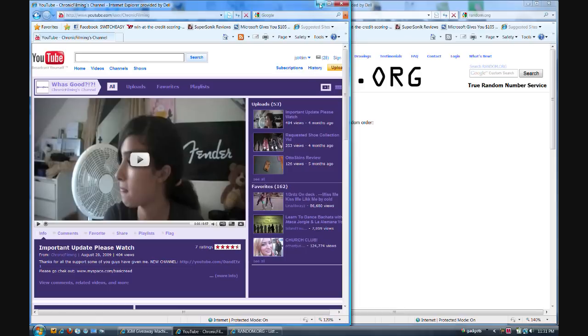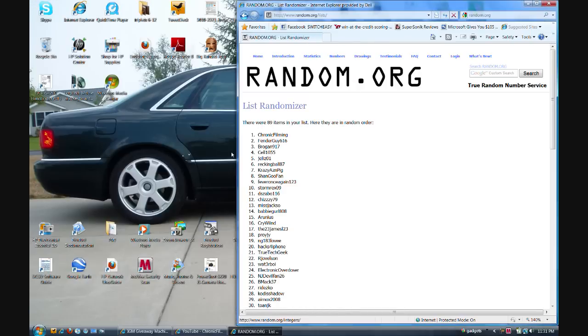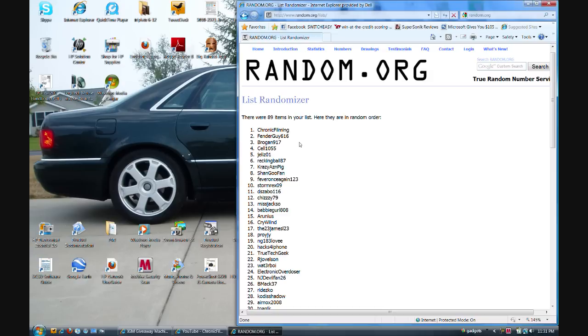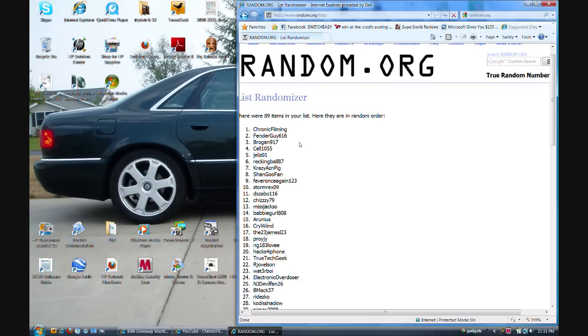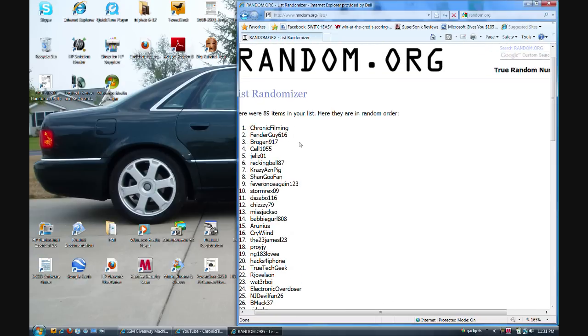Congrats to Denise at Chronic Filming, check her channel out. She was pretty cool, she had some nice unboxings and reviews. Here's the list of everybody, let's go ahead and enlarge it a little bit so everybody can see if their name was on the list.